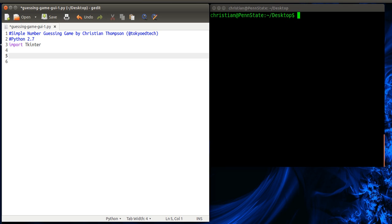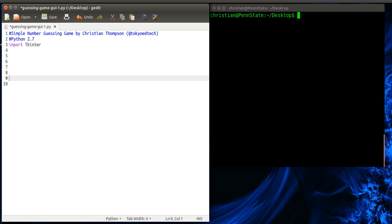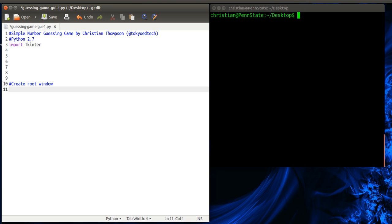So then what we need to do is create our widgets. And with TKinter, basically what we're going to do is create the root window first. So we're going to call it root. If you call it window doesn't really matter. But in this case, we'll just call it that.